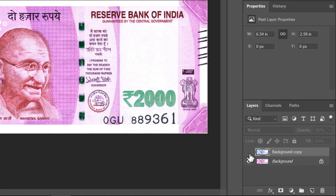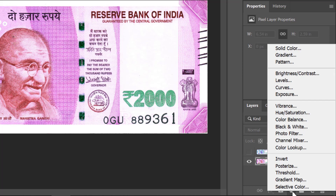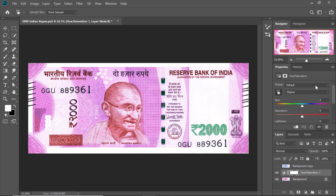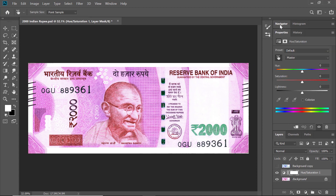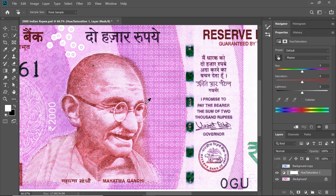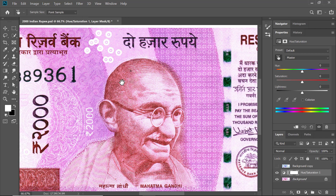To do that, let me hide my layer, and with my background layer selected, go to Create New Adjustment Layer and choose Hue/Saturation. With Hue/Saturation selected, let me hide the navigator panel. Now with the Target Adjustment tool selected, let me zoom in to my image and pan.